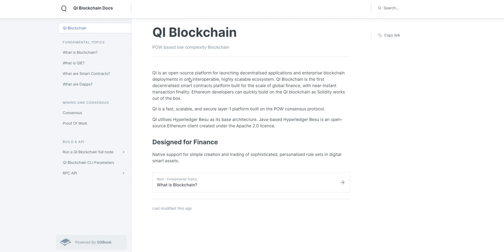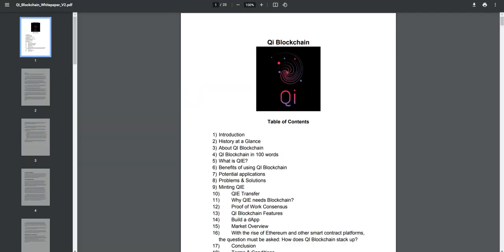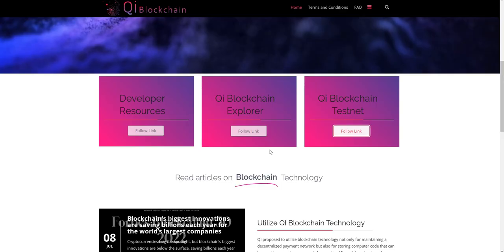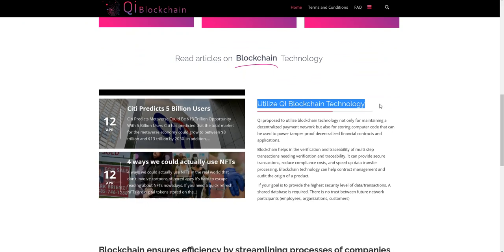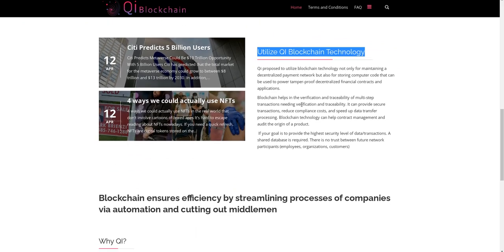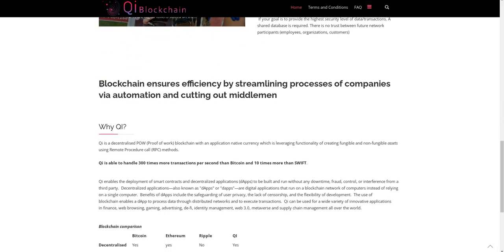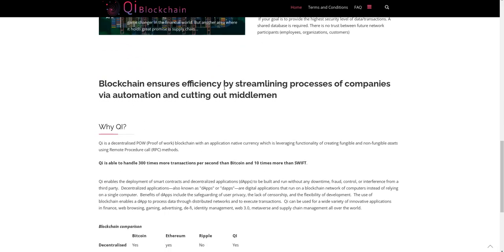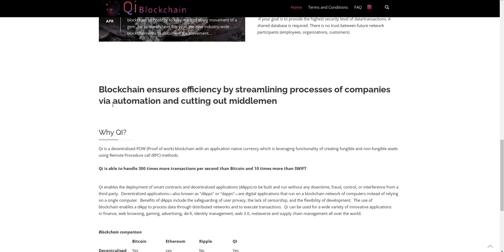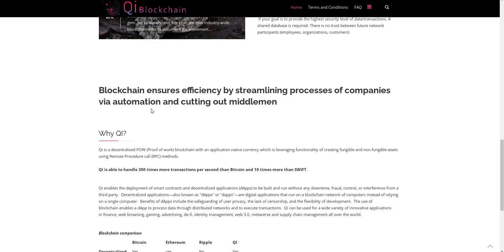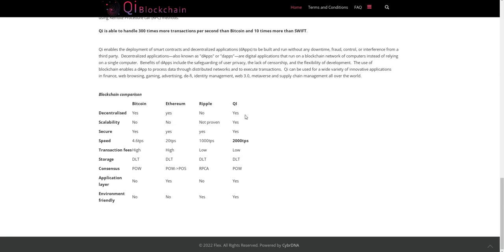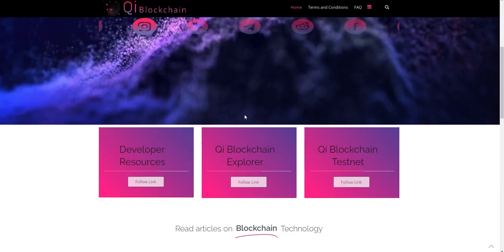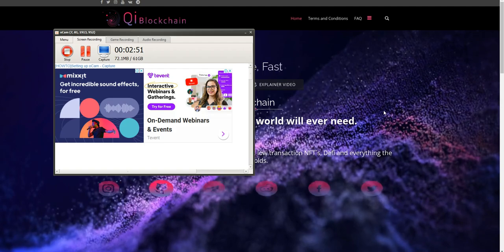Maybe they'll list on a big exchange, top five exchange, because their platform looks very strong to me. It utilizes Qi Blockchain technology for blockchain insurance efficiency by streamlining processes of companies through automation and cutting out middlemen. The platform looks strong for me.